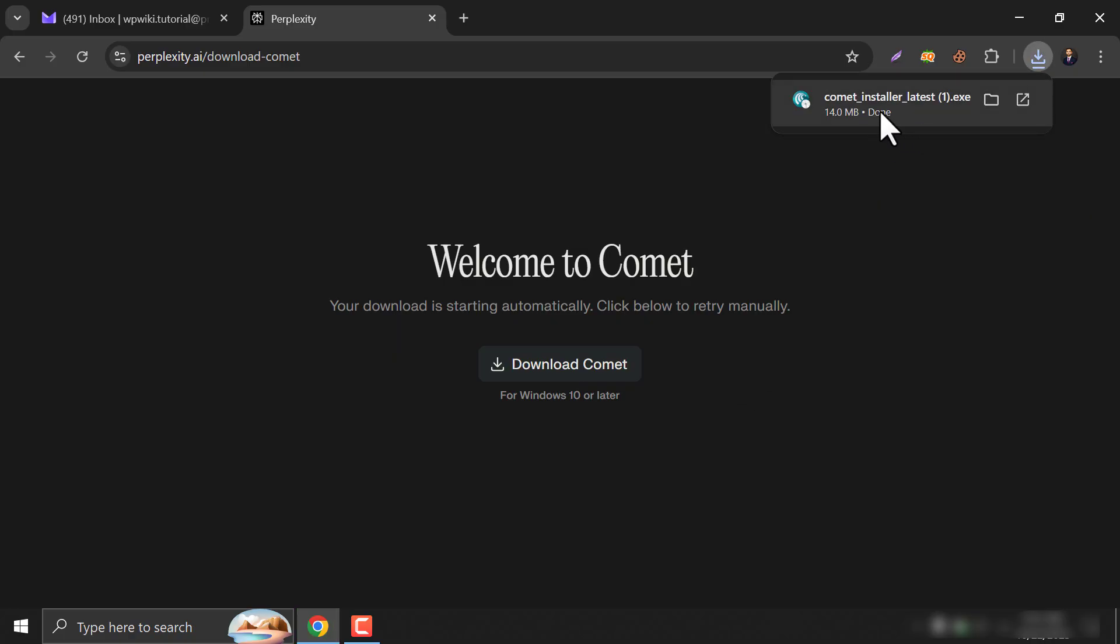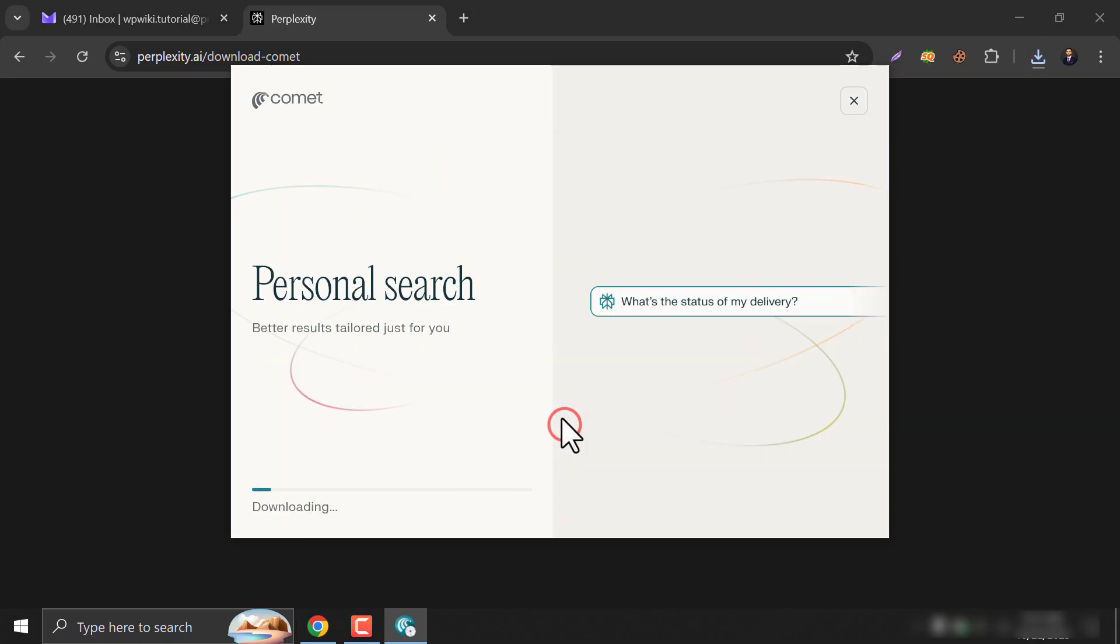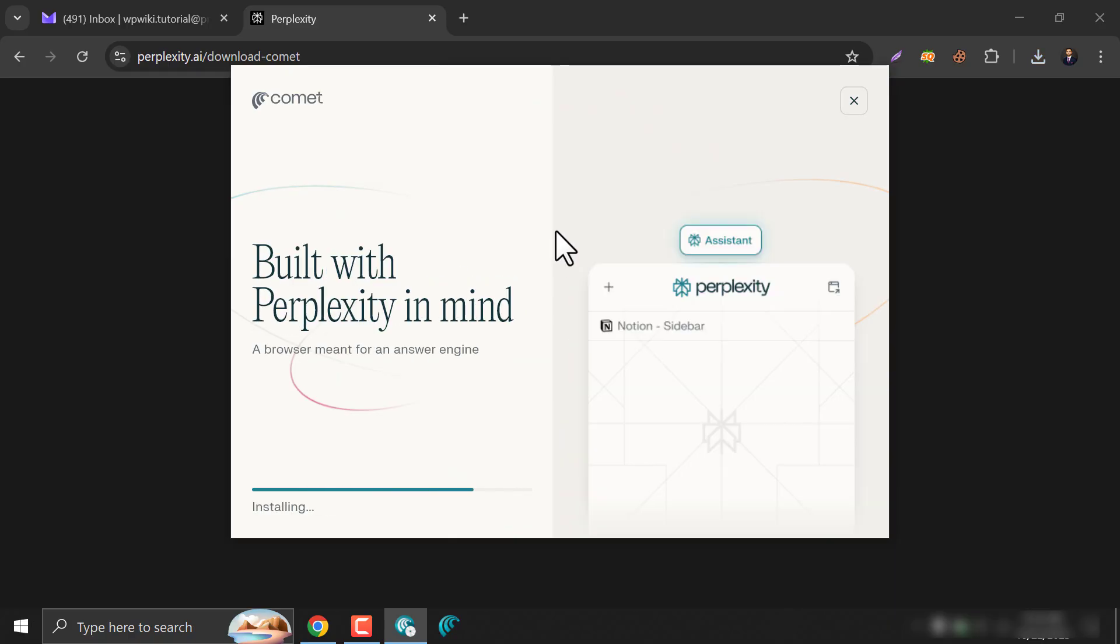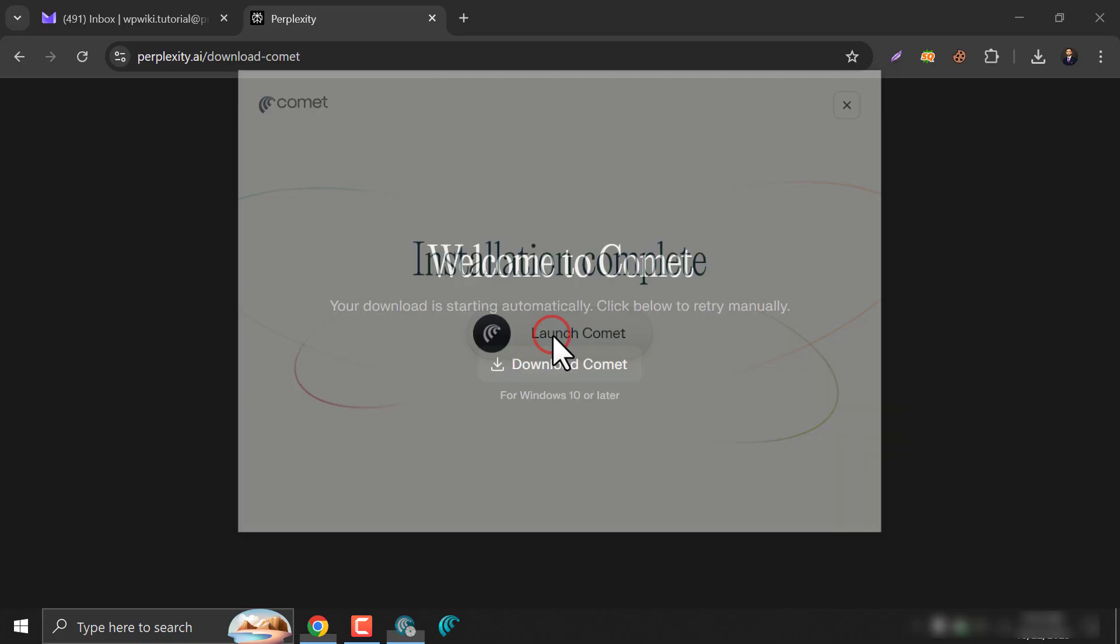Once downloaded click on it. Start installing. It will start installing. Installation complete. Now launch it.